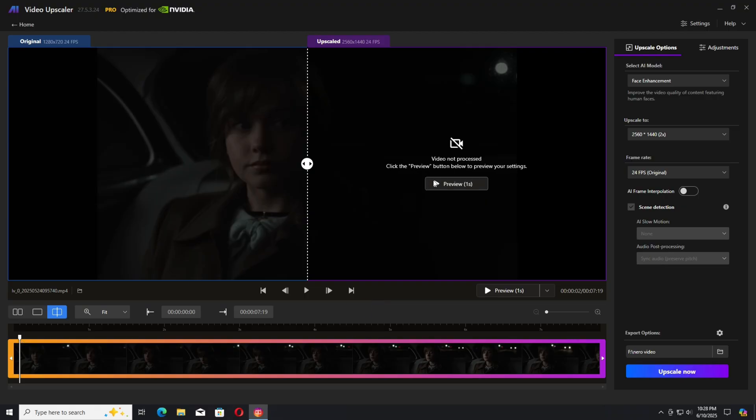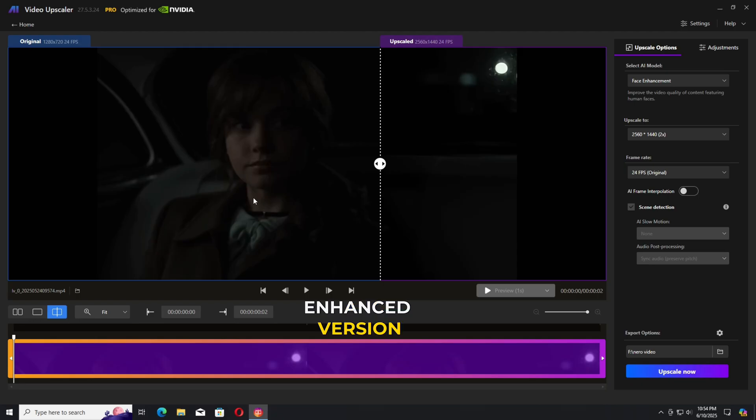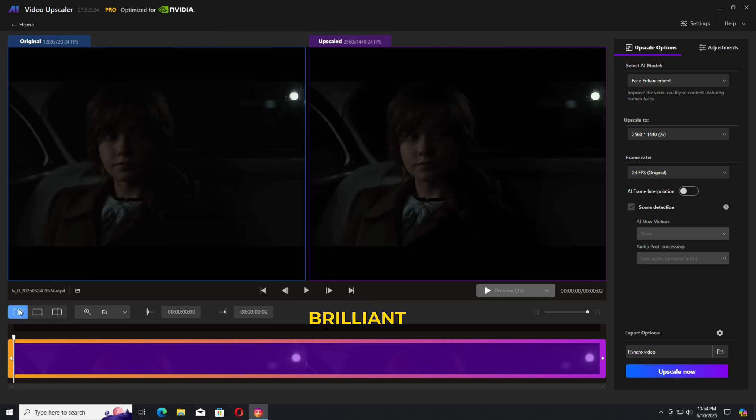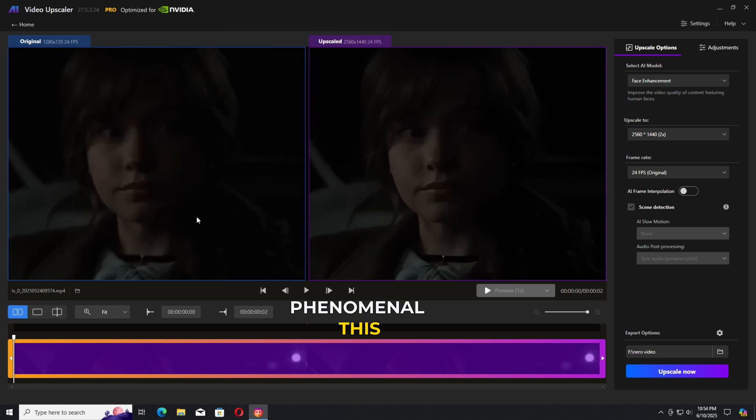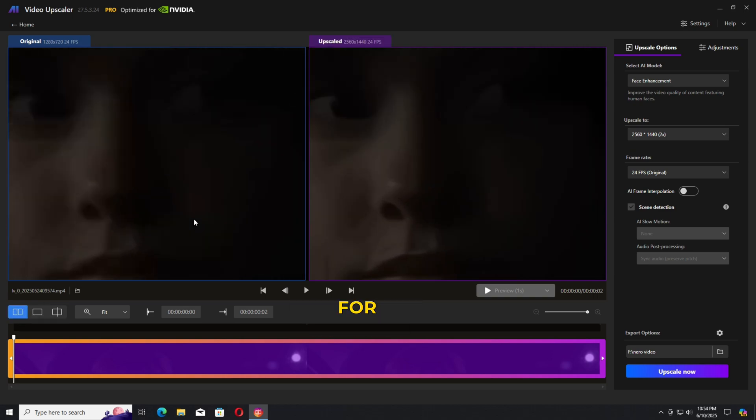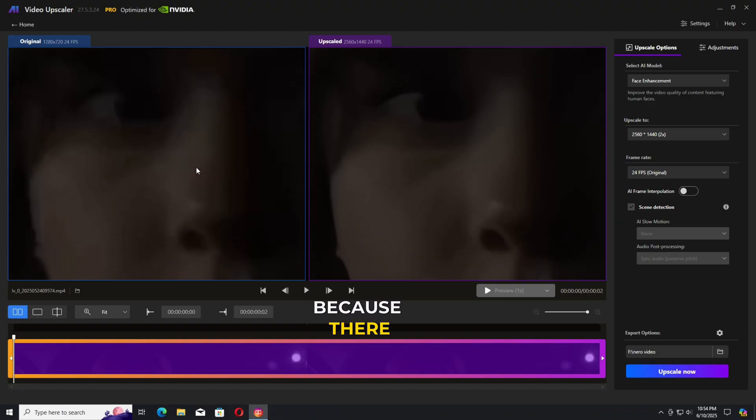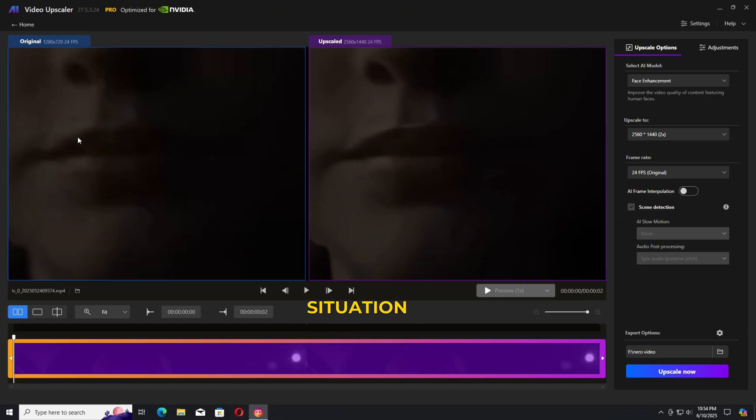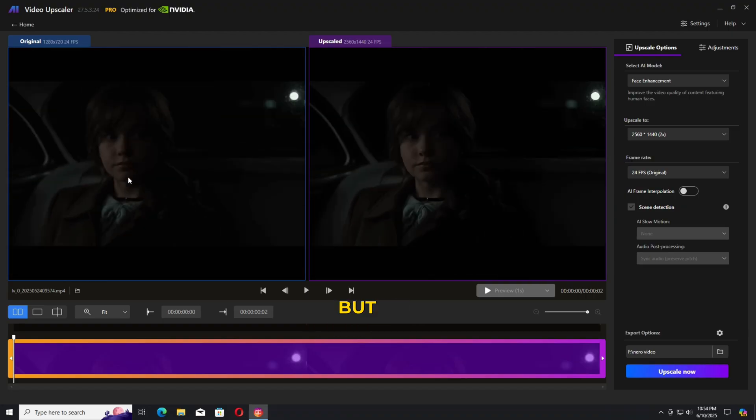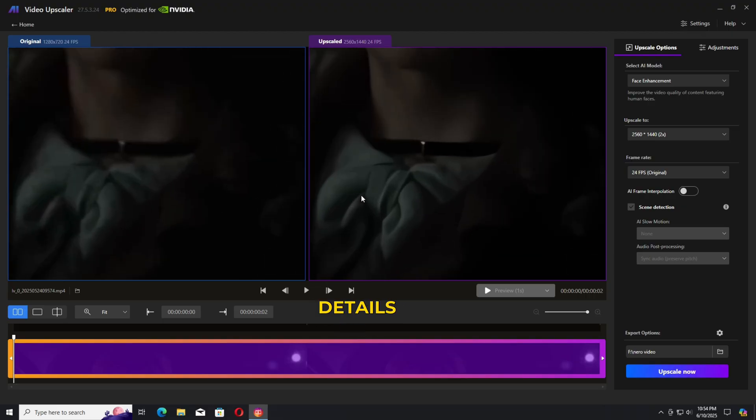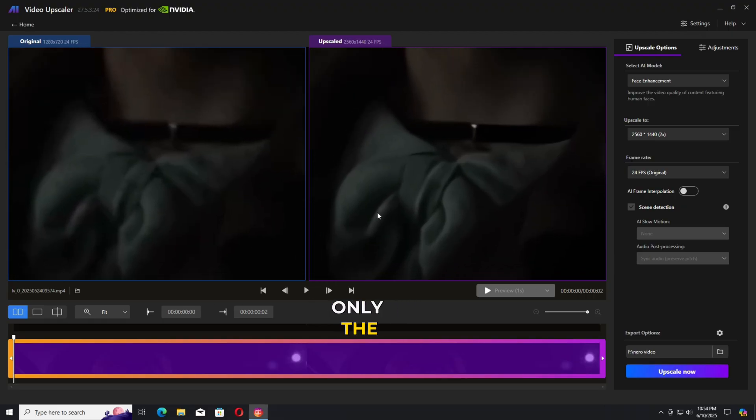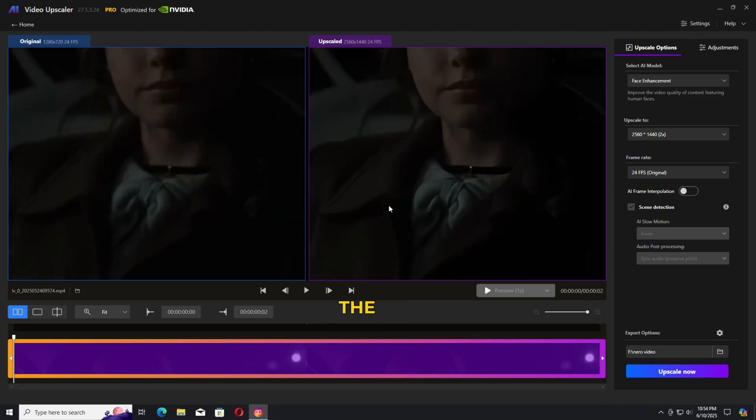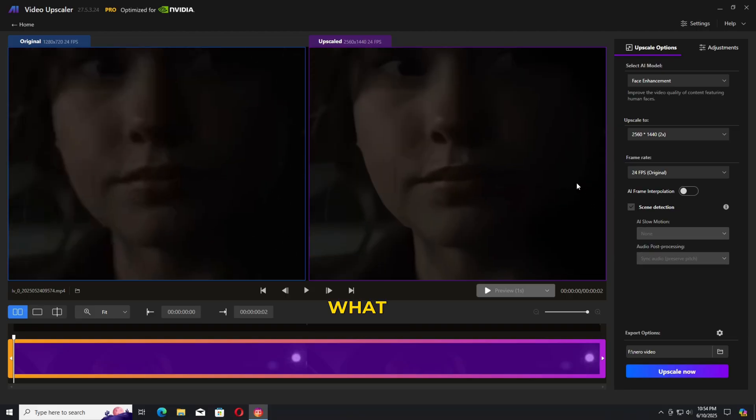As you can see here, the enhanced version of your video, details recovered by the Nero AI is brilliant. Results are phenomenal. This is a really difficult situation for any type of AI video enhancer because there is no light, very dim situation, full of noise. But still managed to recover the details, not only the face, all around the subject on the clothes. Even eyes are much better and detailed.